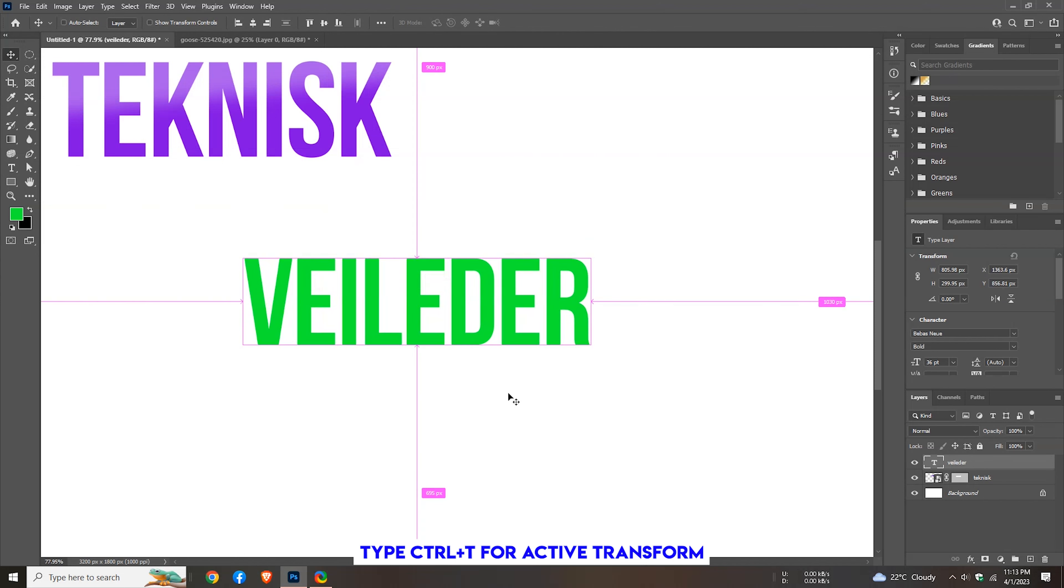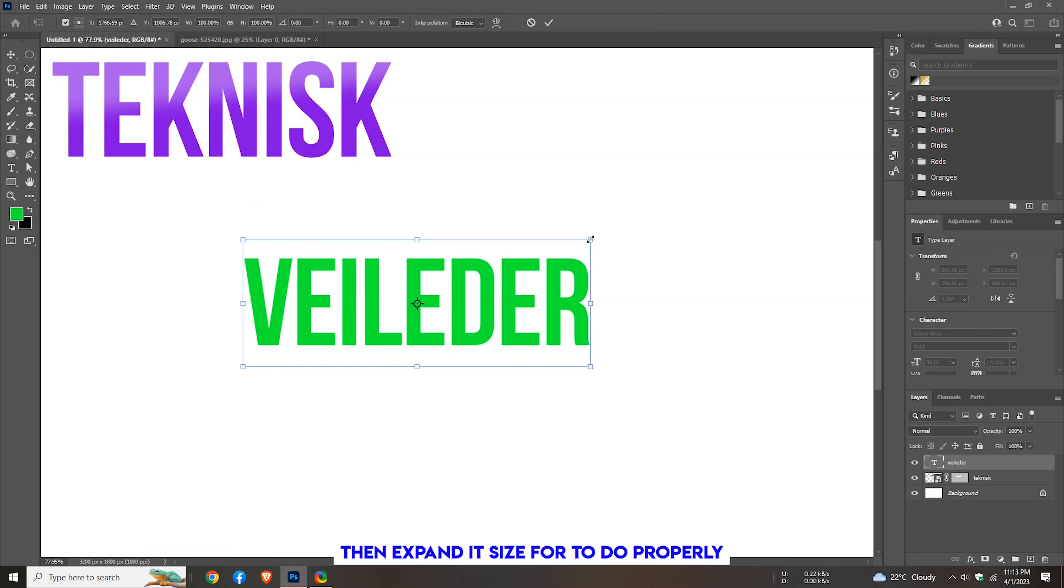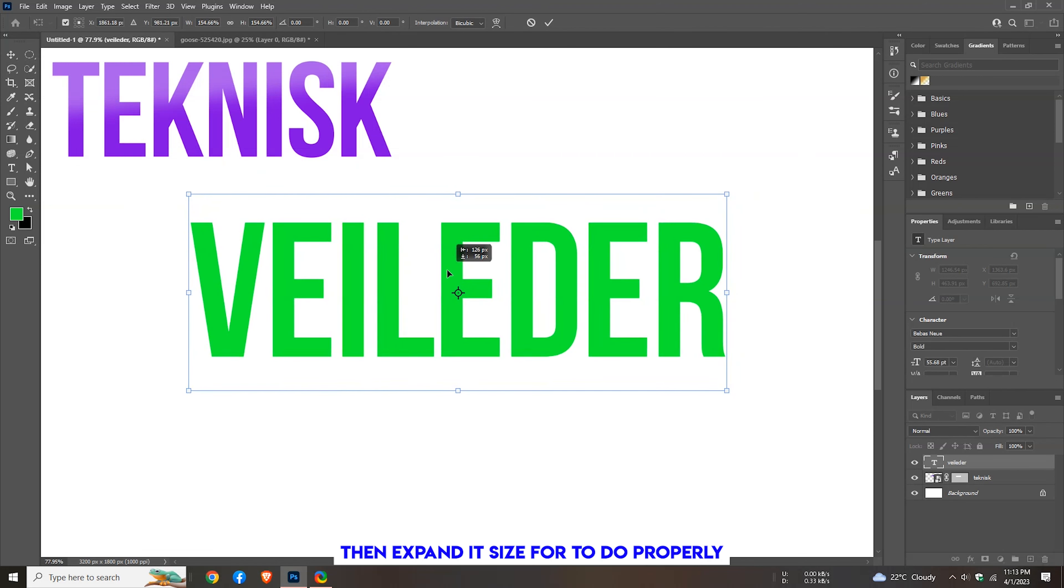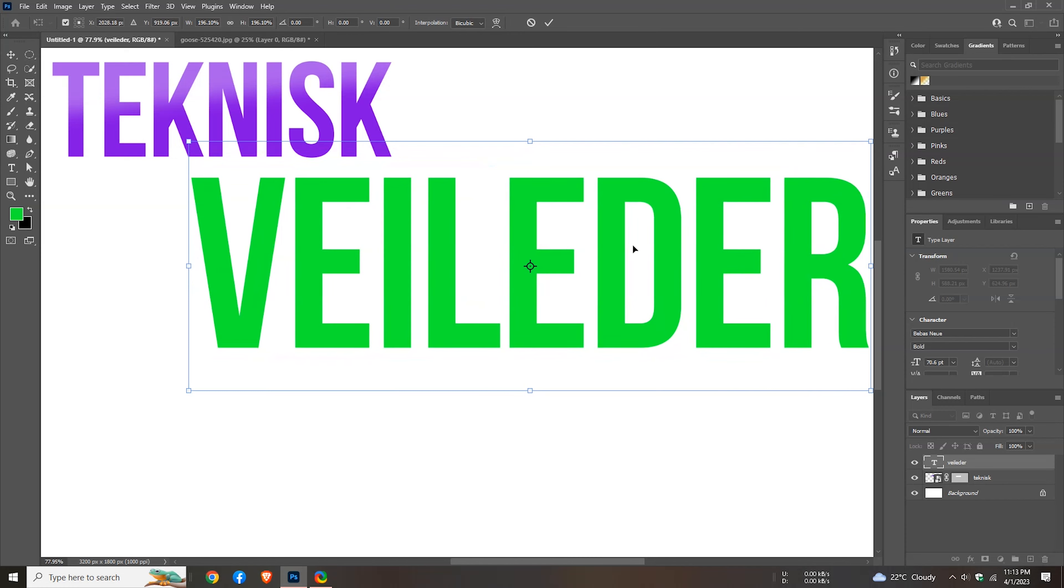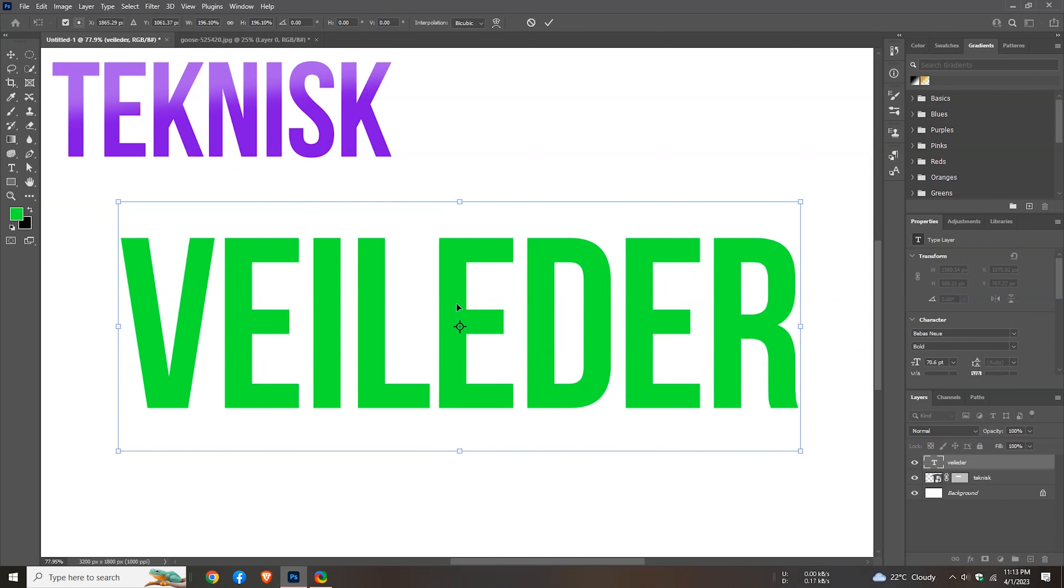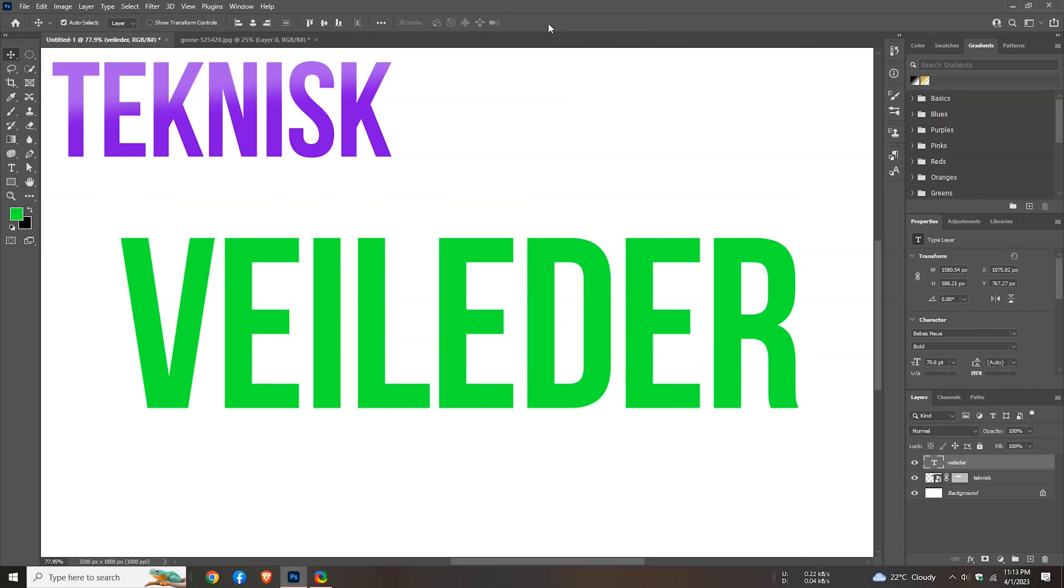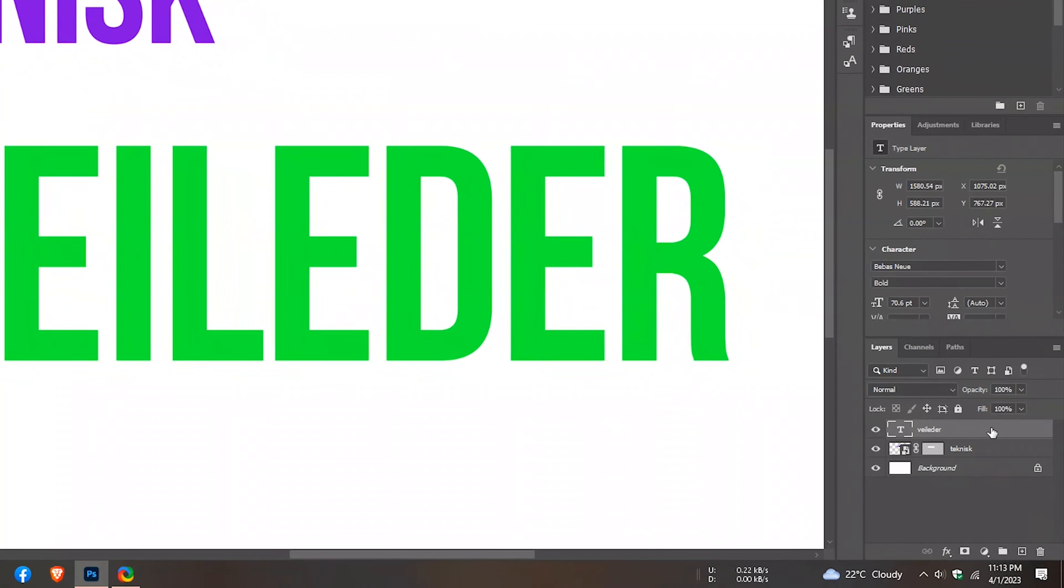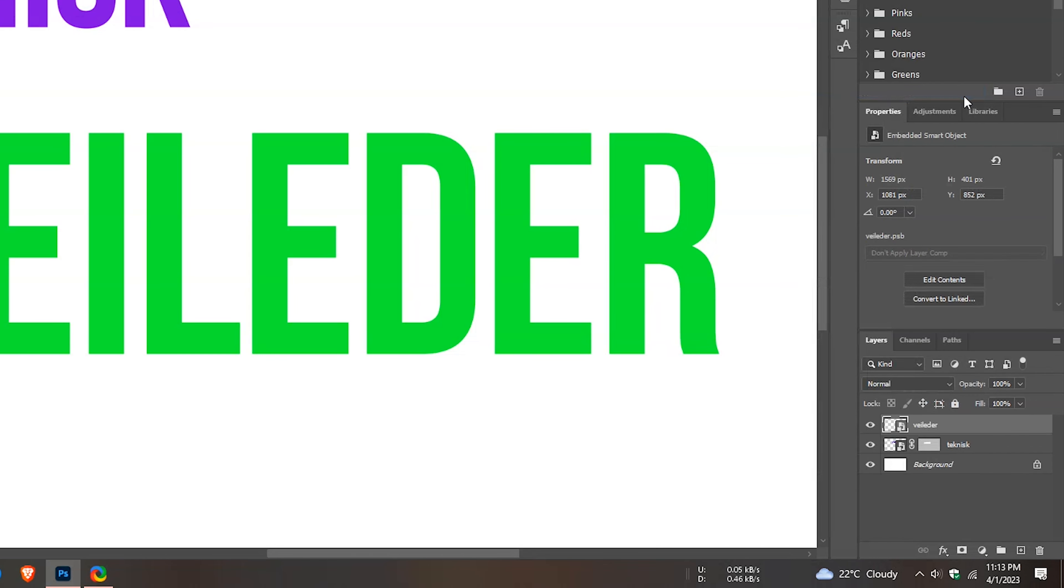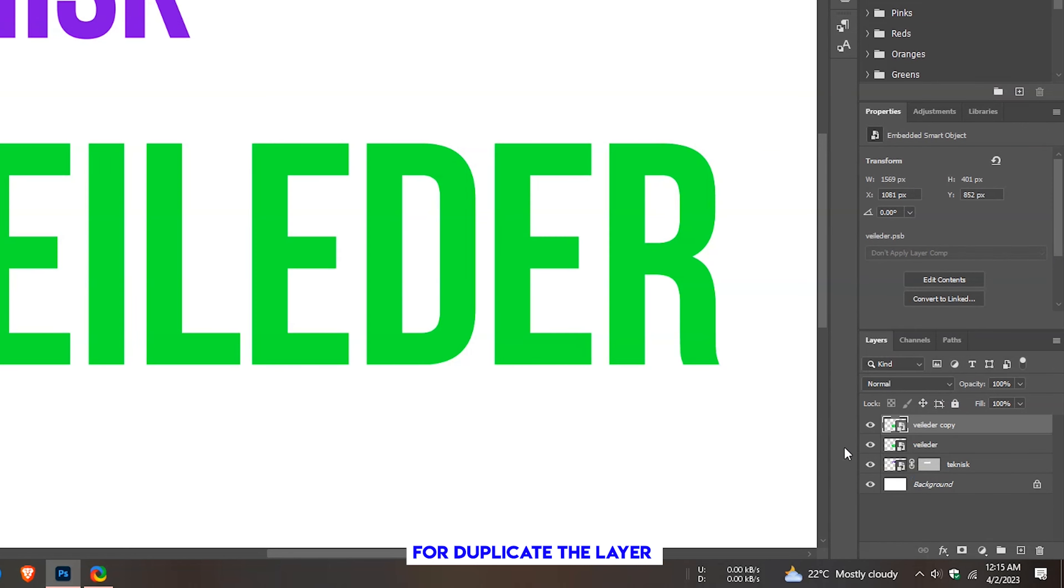Type Control plus T for active transform, then expand its size to do properly. Tap Control plus J to duplicate the layer. Now hide the original one.